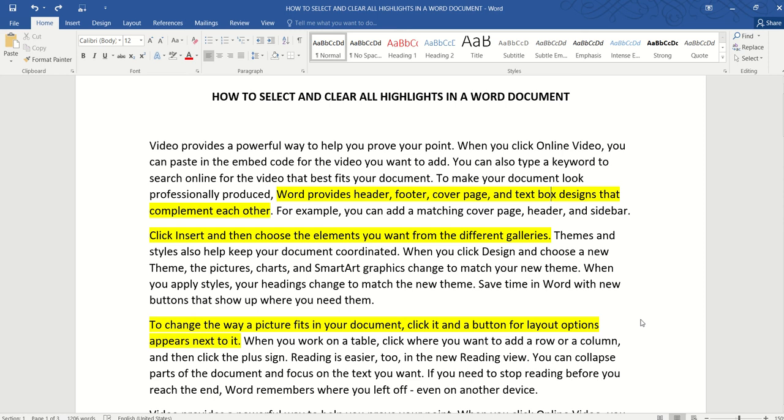Hello and in this video we are going to learn two simple ways to select and clear all highlights in a Word document. So I have a very simple document here and you can see that there are yellow highlights scattered here and there in the document.